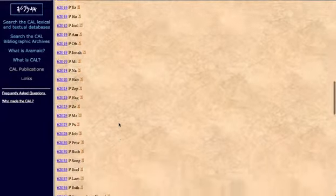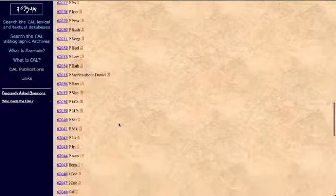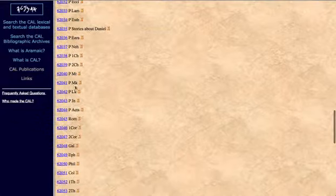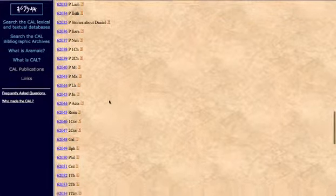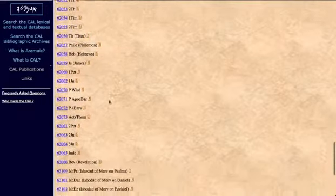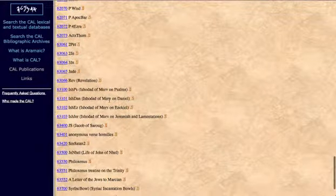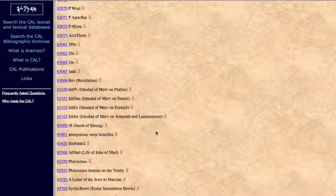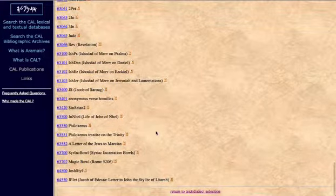If you scroll further down, it's still recorded as P for Peshitta, but this is the Peshitta New Testament now. Matthew, Mark, Luke, John, and so on. We see other Syriac writings down through the years.